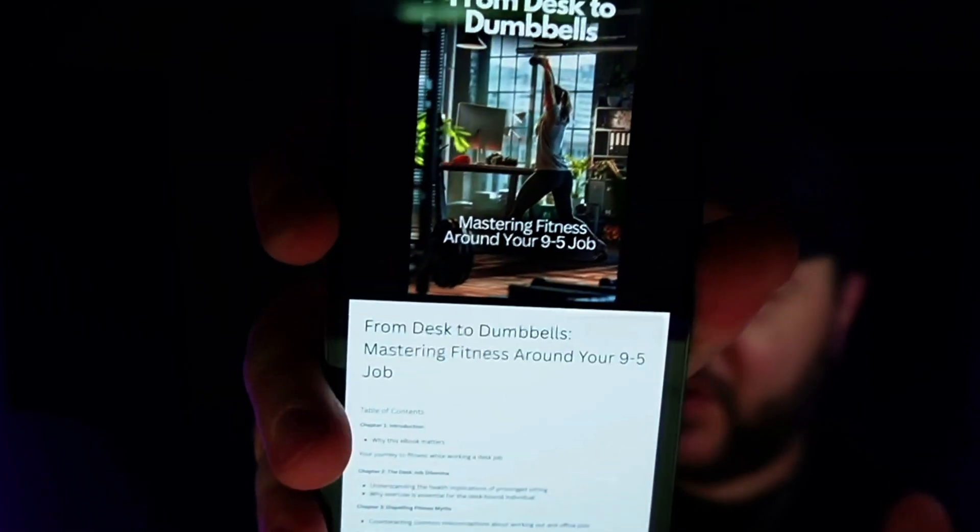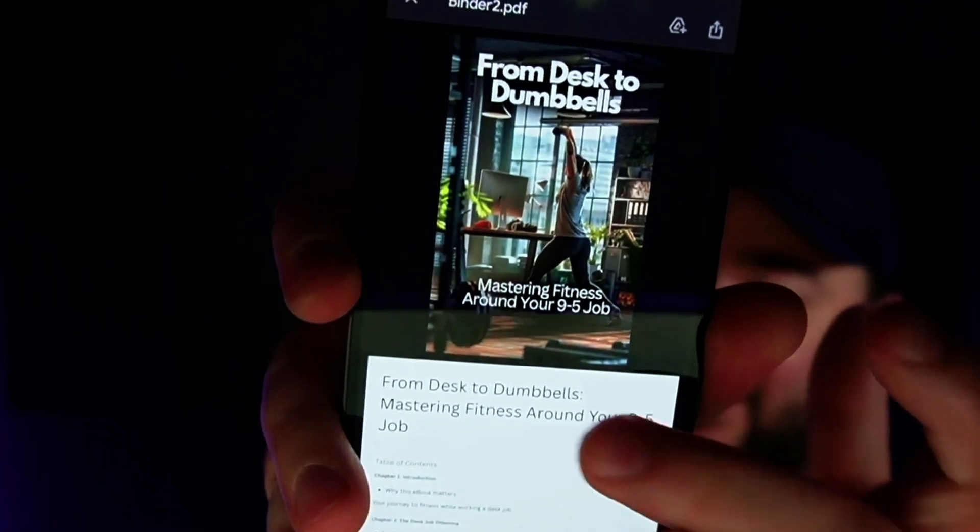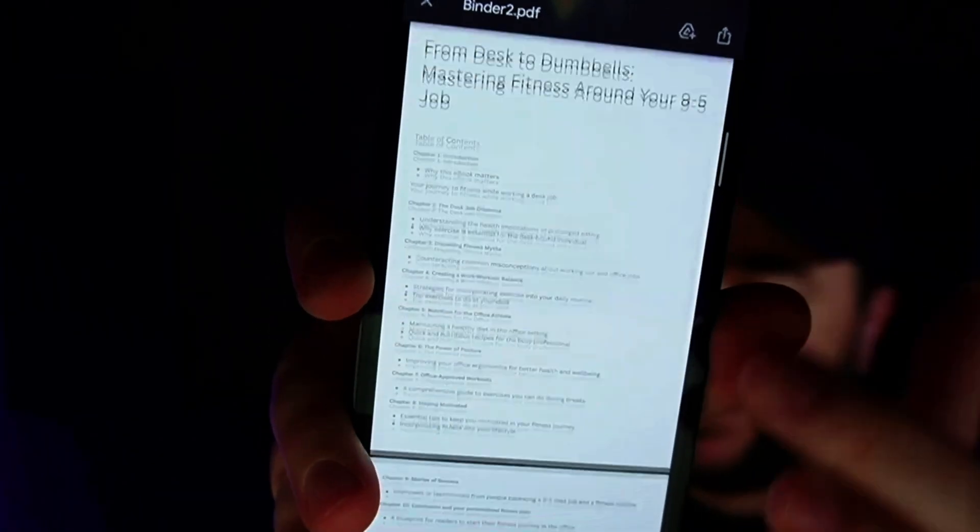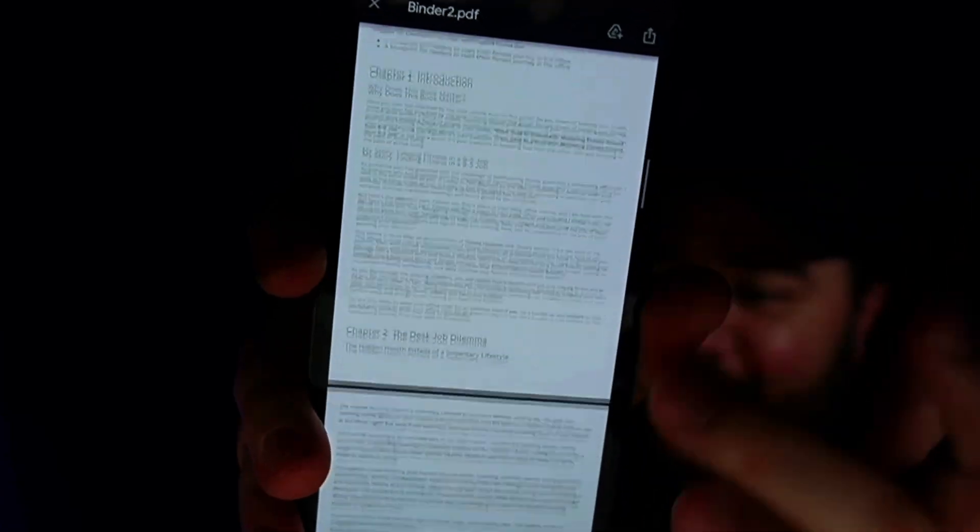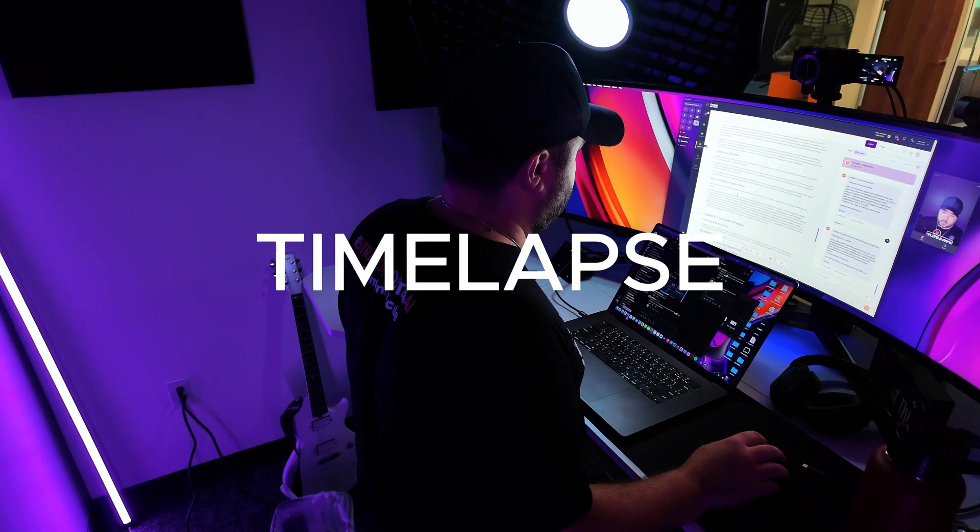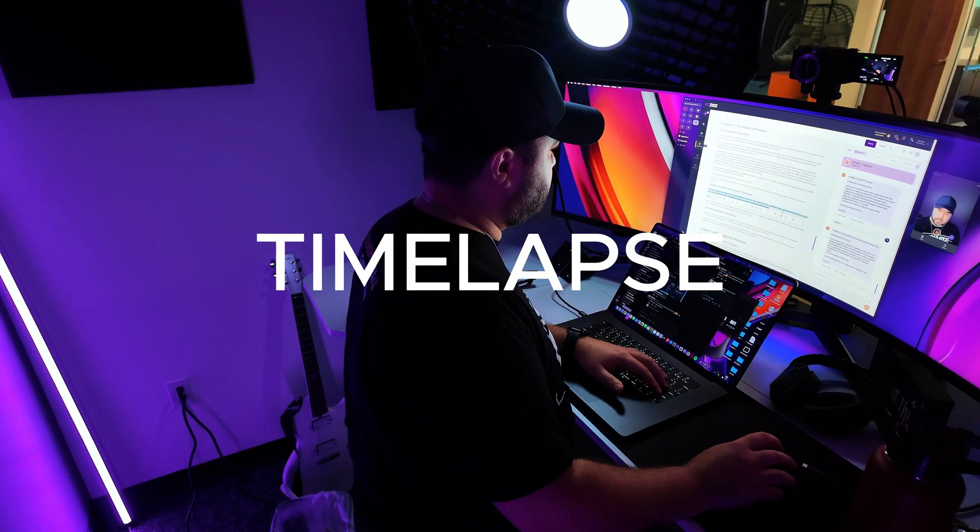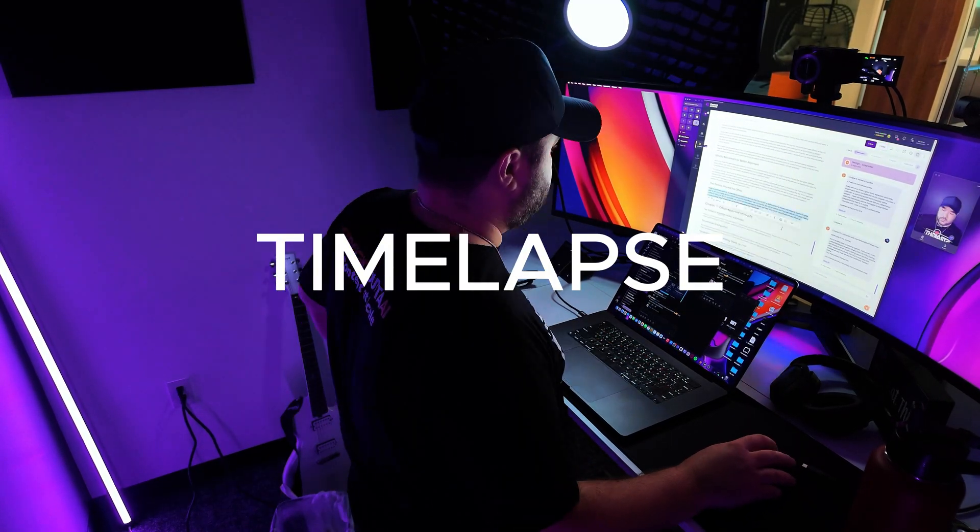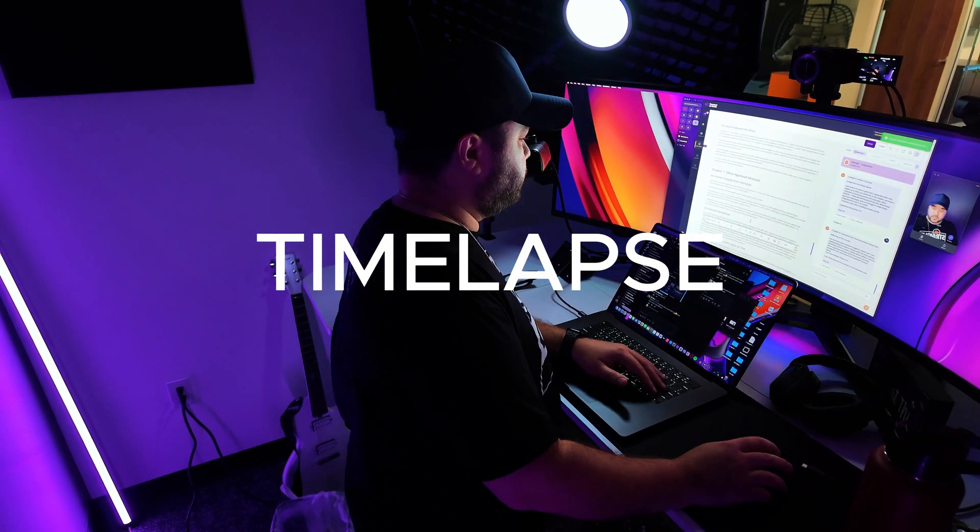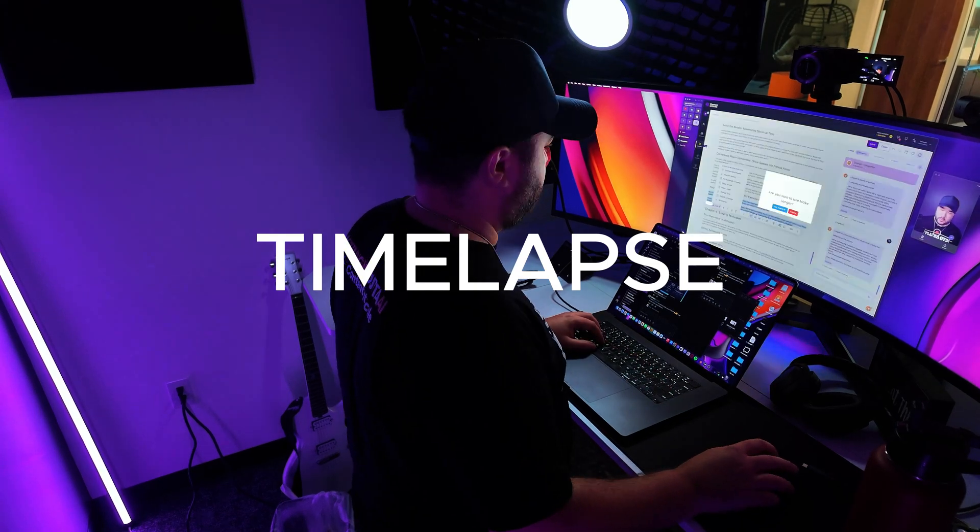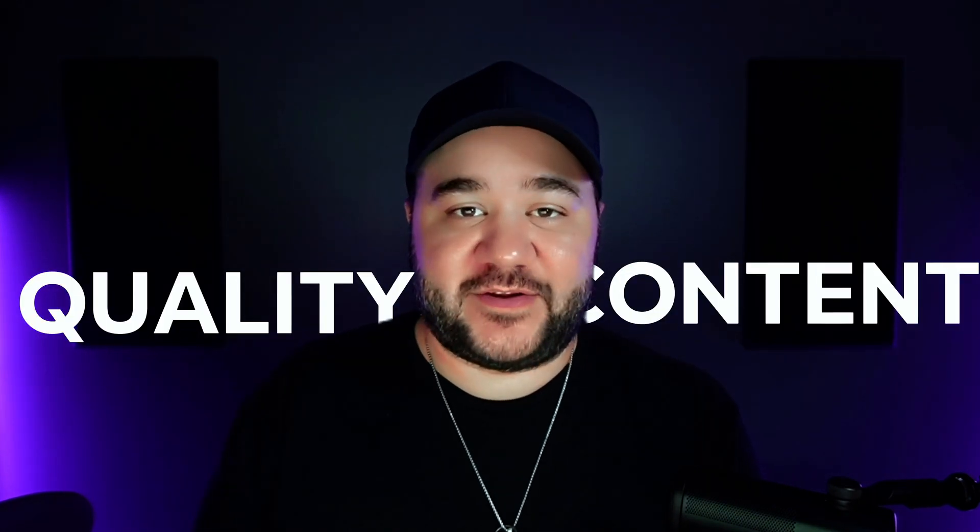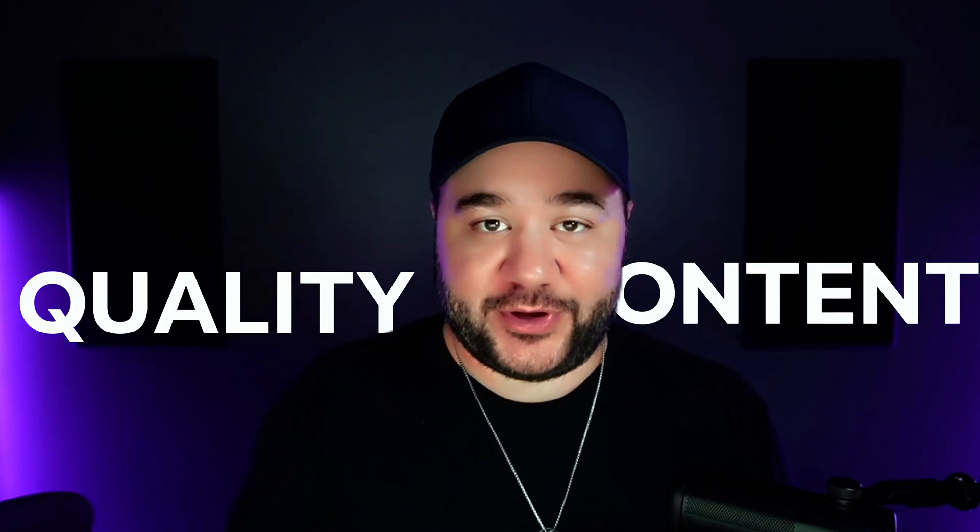You see this? This is an 8,000 word ebook that was written with AI in just 25 minutes. And this isn't your typical just have ChatGPT write an ebook for you. This is using AI to write an ebook with a human still in the loop so you get high quality content for your ebook.